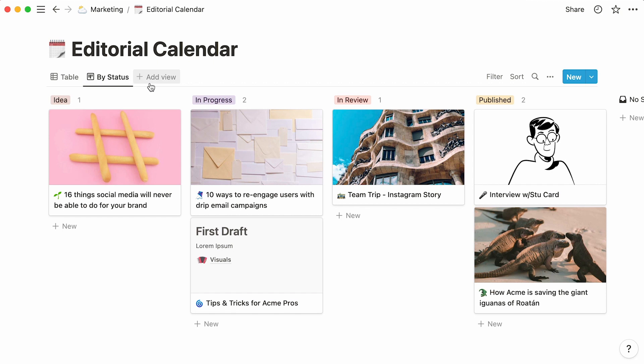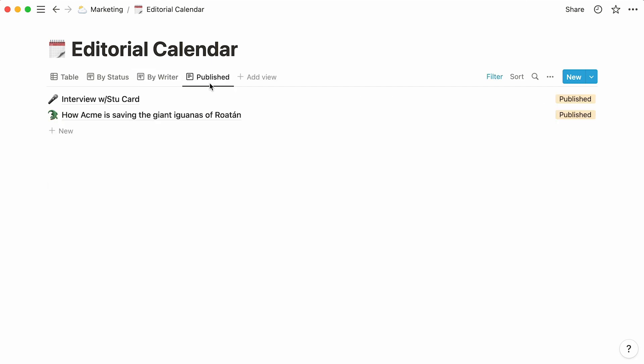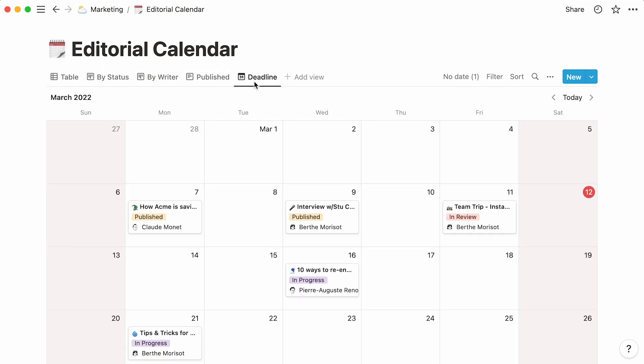You could also add another board layout, this time grouping entries by writer. Or add a list which only shows content that has been published. Another option would be to show your content cards in a calendar, where every content card is displayed inside its corresponding deadline date.